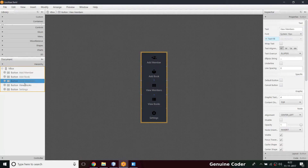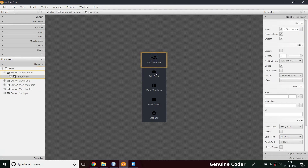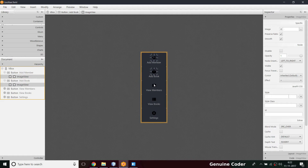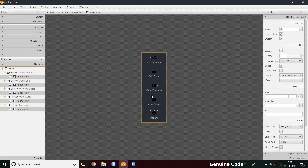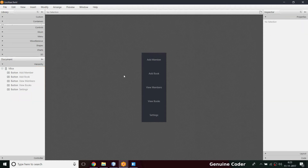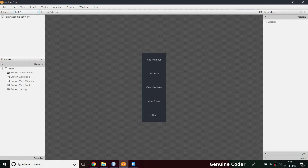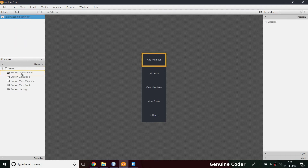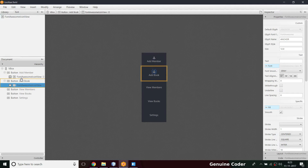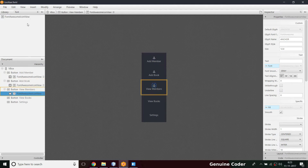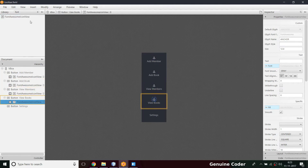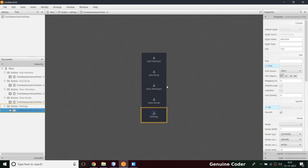Now I have add member, add book, and view books buttons, which currently use images. We're removing all those images and replacing them with FontAwesome FX icons. I'm removing the old icons first, then taking FontAwesome FX icon views and placing them into every button.